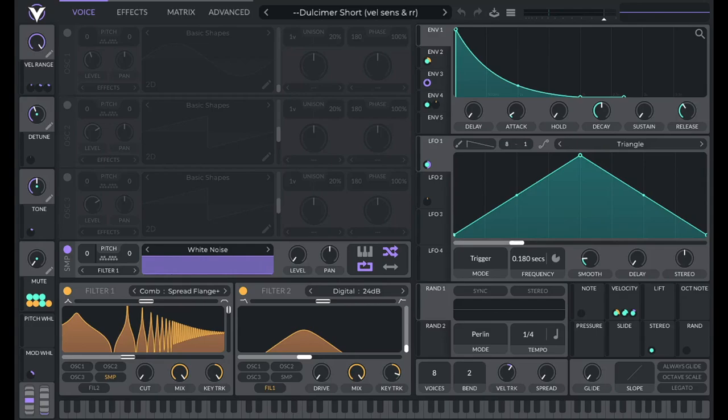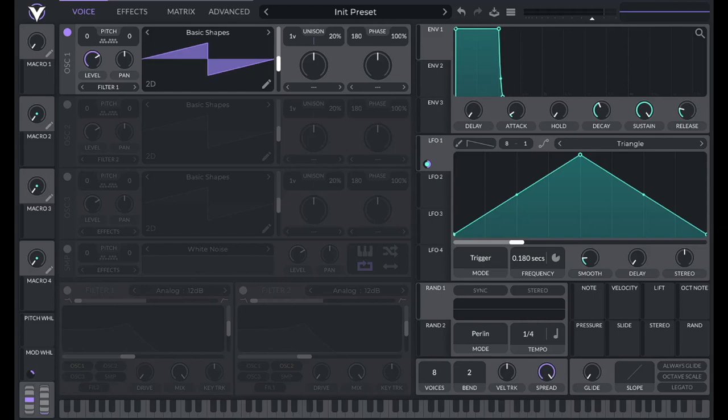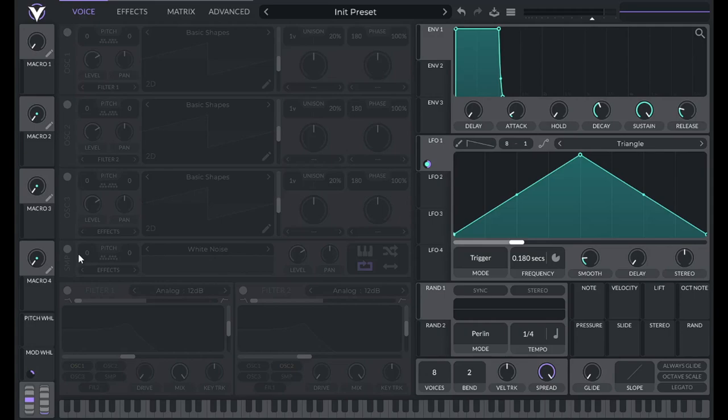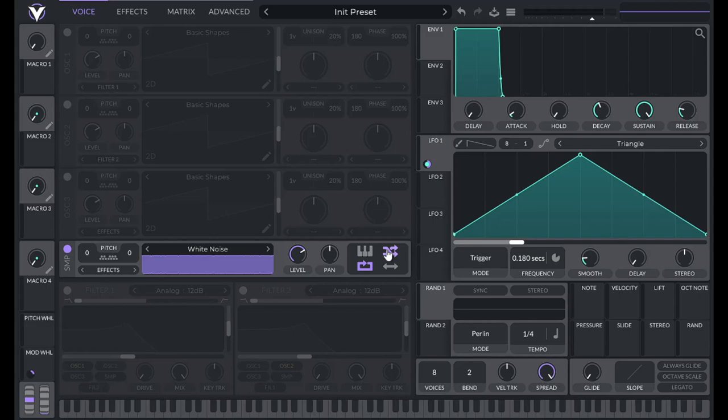So first we're going to make the hammered dulcimer sound. Initialize a preset, turn off oscillator one, turn on the sample. We're going to be using white noise, randomize the start position so that it emulates the natural variability of an acoustic instrument.